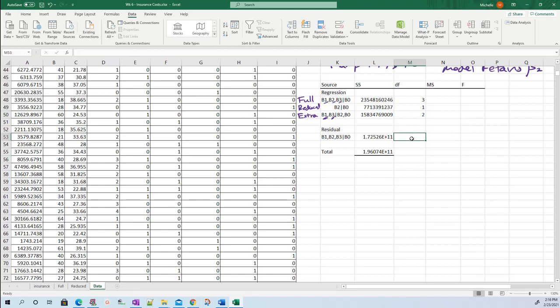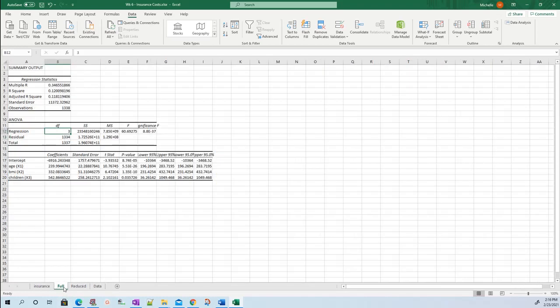The residual degrees of freedom. You go to your full model. It's this number right here - the number of observations you have minus however many model parameters you have. We have one, two, three, four model parameters including the intercept. So 1338 minus four is 1334. Press Control C, Control V.